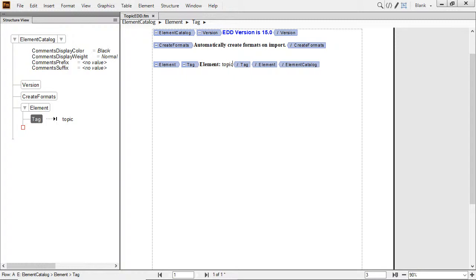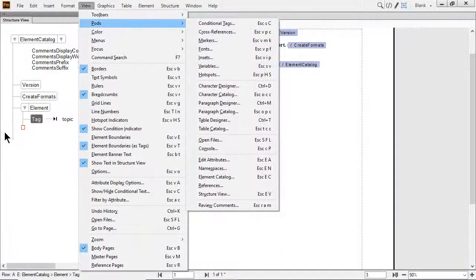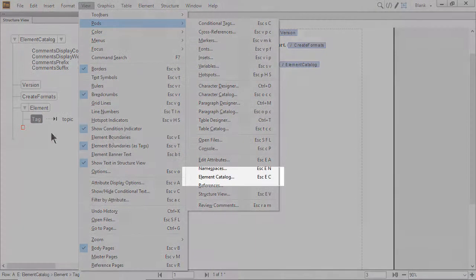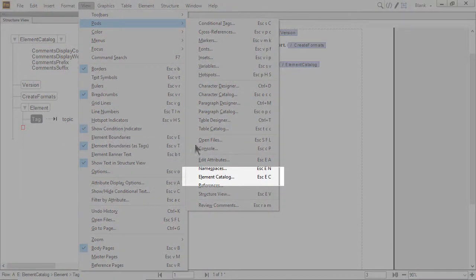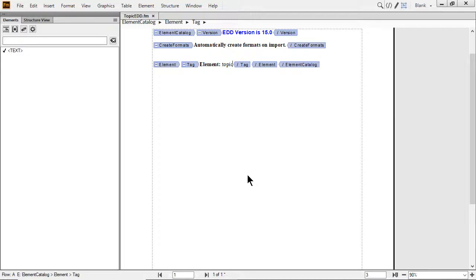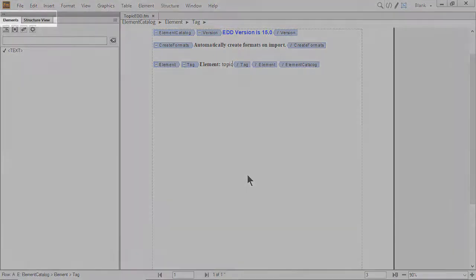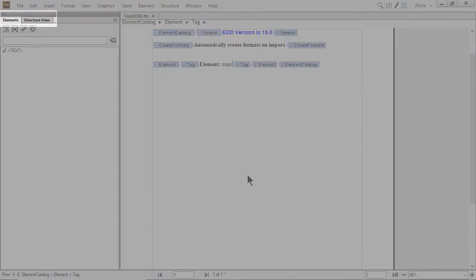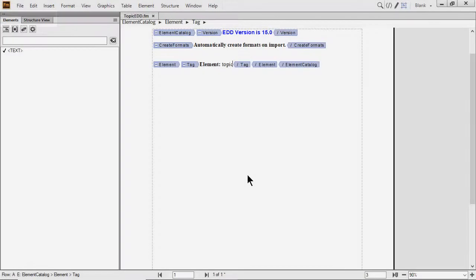I'll also display the Element Catalog. Under the View menu, select Pods and then choose Element Catalog. Remember, I can move into the tab name and click and drag to reorganize its position on the screen. Here, I'll place it between the Structure View and the document window and then wait for that blue pop-up.